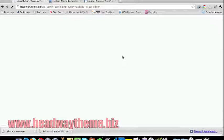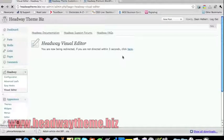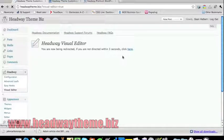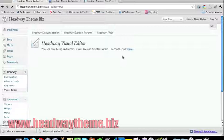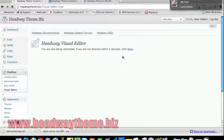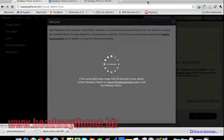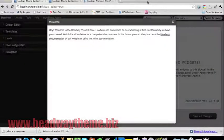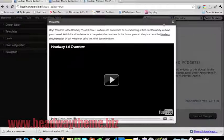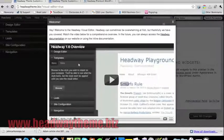We'll do some basic editing to the site. The difference between using the visual editor on Headway compared to other themes such as Thesis is that you don't have to go in and do any code editing — anything to do with PHP, HTML, or CSS. Sure, you can use CSS if you like, but Headway makes it a lot easier.